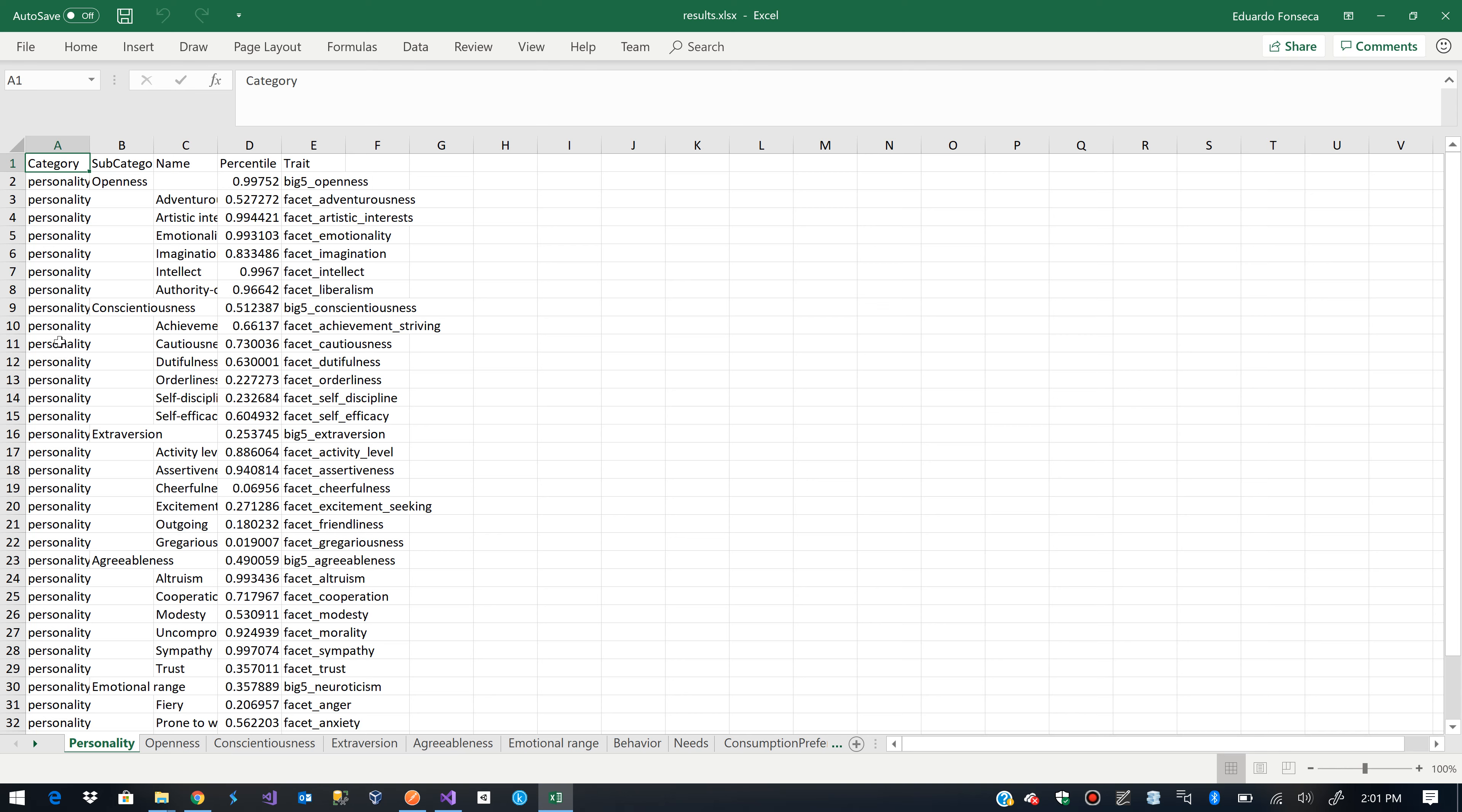So basically it is trying to figure out the personality corresponding to the person who input the text based on the text.